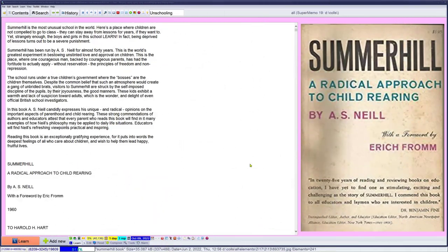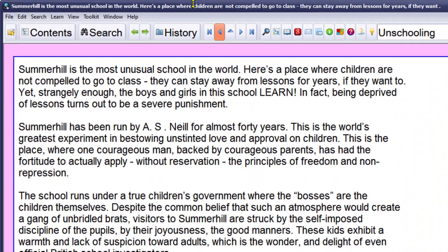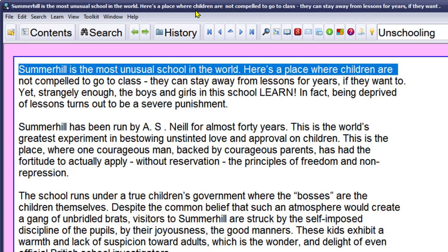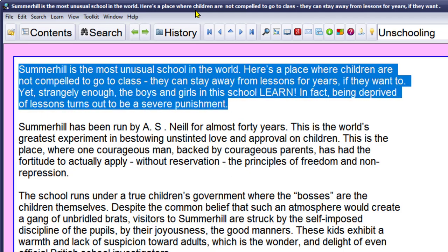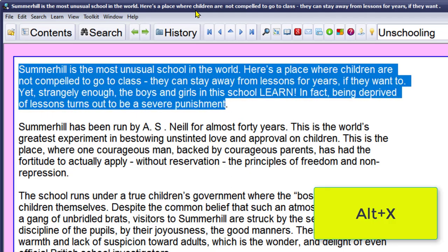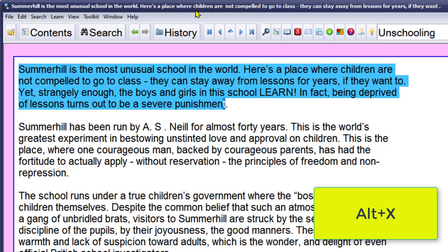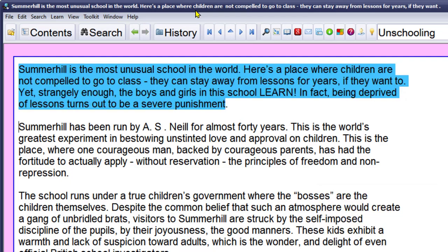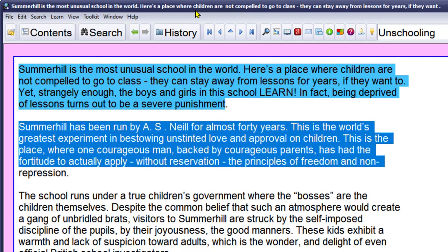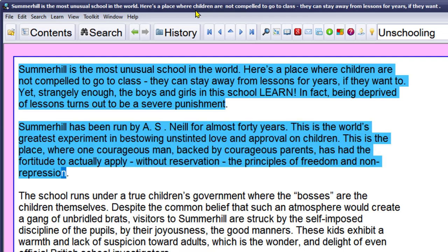All splinter pieces of information in the future have their context available just in case you encounter a piece without a context. Then I will add a picture just for a mnemonic to make learning more pleasurable. Here's my book. I can just begin reading. Summerhill is the most unusual school in the world. Here is a place where children are not compelled to go to class. They can stay away from lessons for years if they want to, yet strangely enough the boys and girls learn. In fact being deprived of lessons turns out to be a severe punishment. I'll select that piece and alt text, I'll mark it as done. Let's keep rolling. Summerhill has been run by A.S. Neill for almost 40 years. This is the world's greatest experiment in bestowing unstinted love and approval on children, where one courageous man backed by courageous parents has had 40 years to actually apply without reservation the principles of freedom and non-repression.